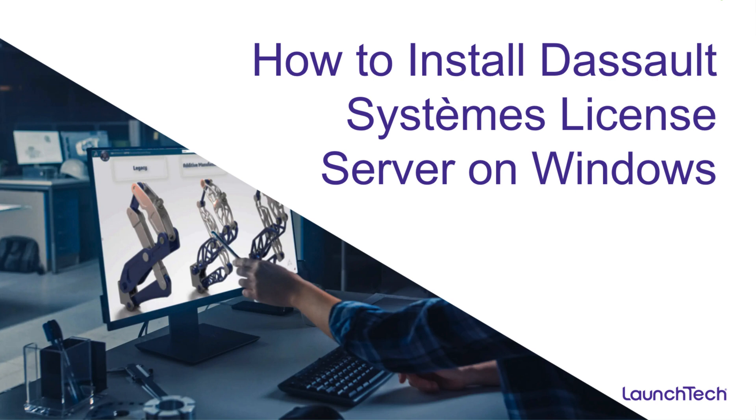Hello everyone, my name is Abdullah and I am an Infrastructure Architect at LaunchTech. In this video, I will walk you through the step-by-step process of installing Dassault Systèmes License Server, or DSLS, which is an essential component for managing licenses for Dassault Systèmes software like 3D Experience, CATIA, and more.